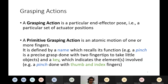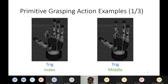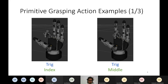A primitive also has a key which indicates the elements involved in the primitive action. For example, we can perform a pinch with the thumb and index fingers, but for other ends we can also use other fingers. These are some examples with the Schunk SVH hand. This primitive is called trig — a primitive that closes a single finger towards the palm completely. We have two examples performing a trig with the index and with the middle finger. The name is the same, but the key is different because we are using two different fingers.